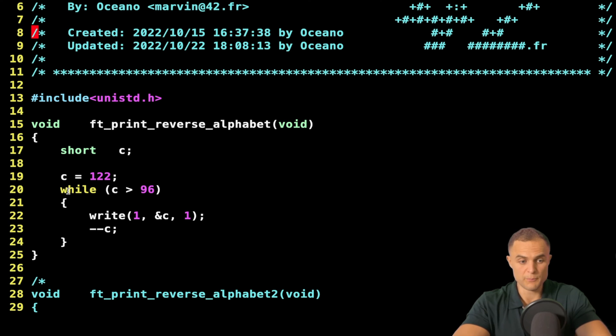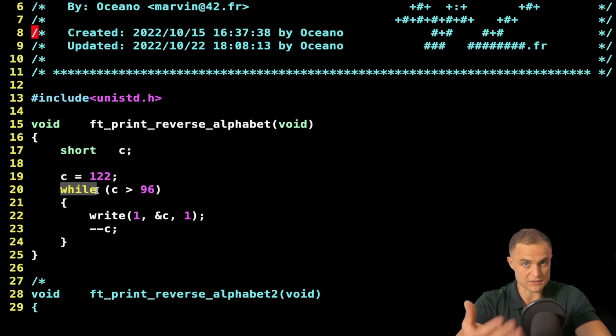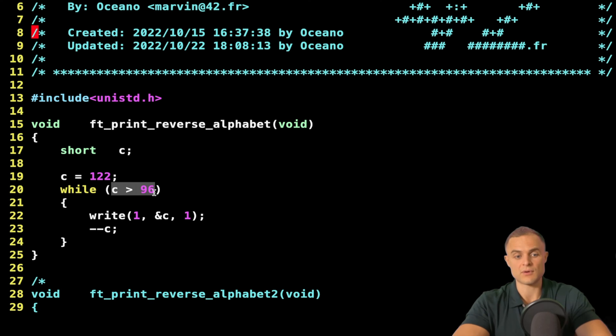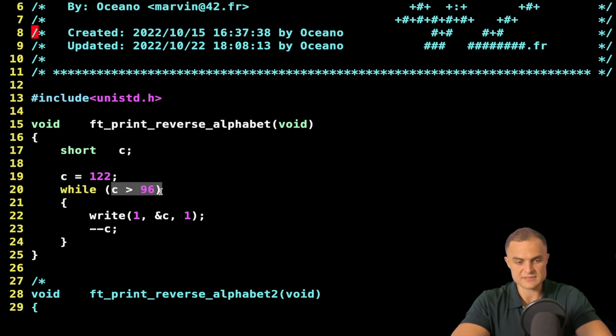Then here comes a loop, which is while. So as long as a condition is not met. This condition holds as long as C is major of 96. So as long as this condition is true, what do I do?